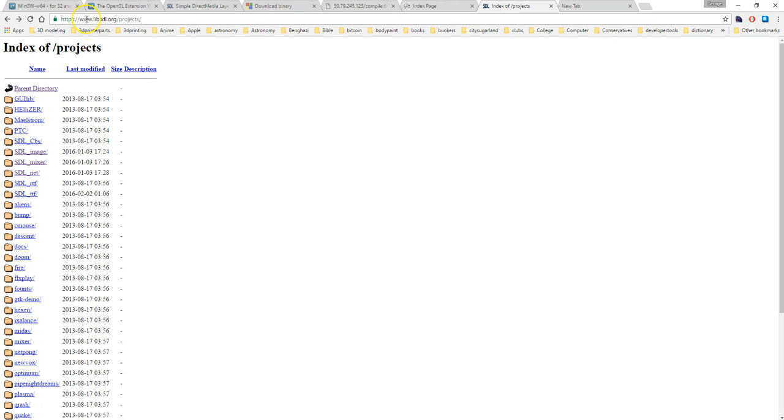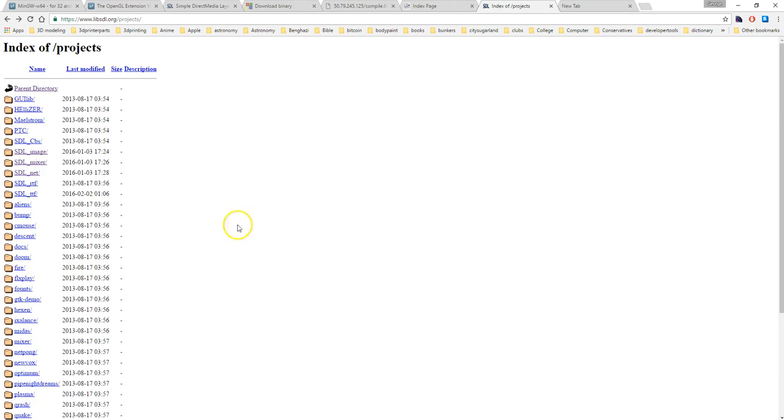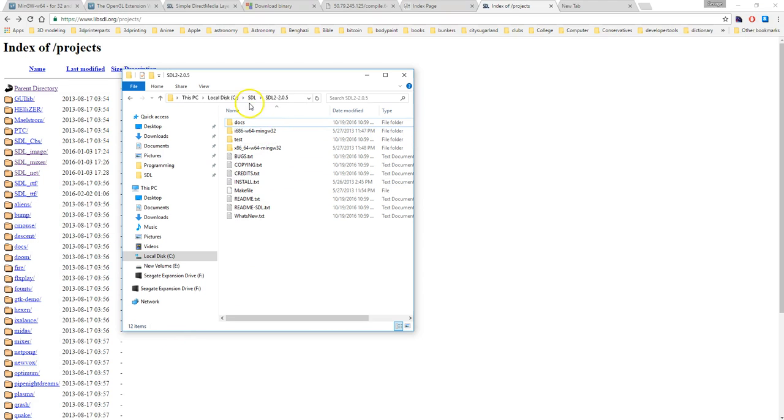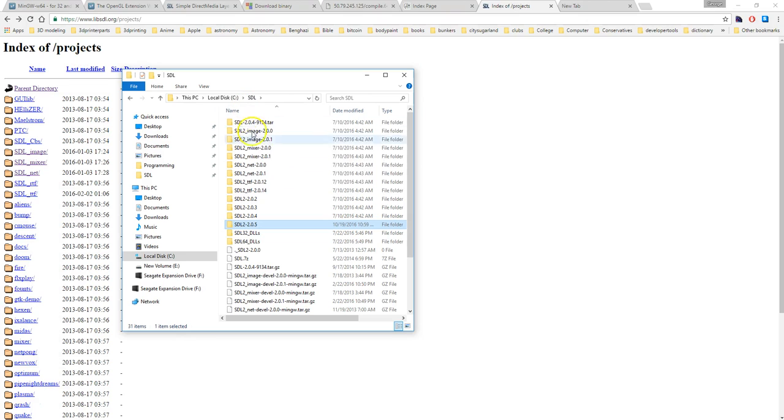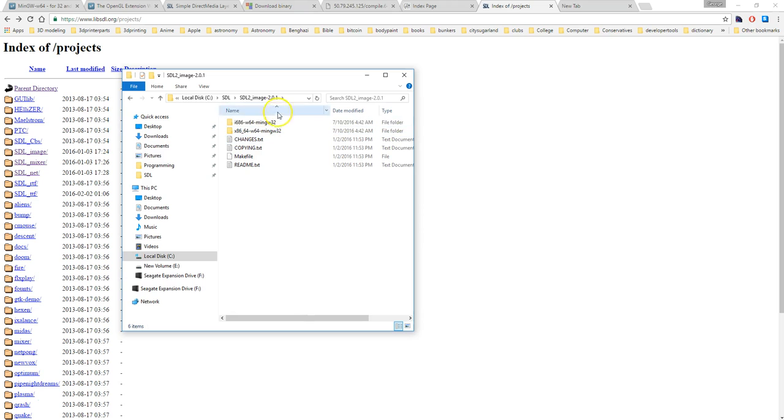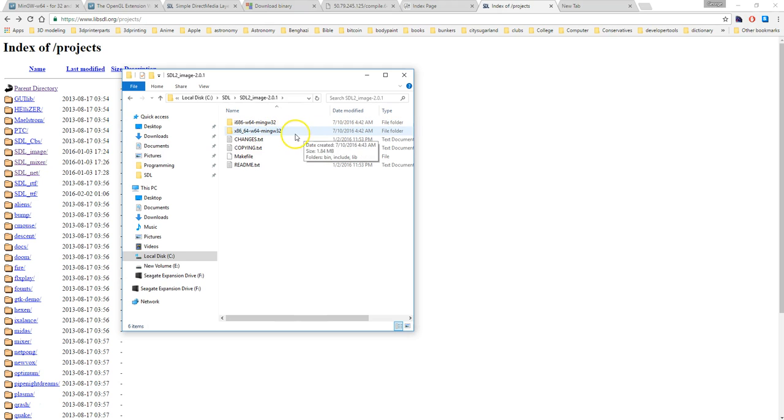Once you have that, if you want any of the project files which are basically like if you want to be able to upload PNG images, do sound, networking, true type font, and so on like that, those will be in libsdl.org/projects and you can find all those here.